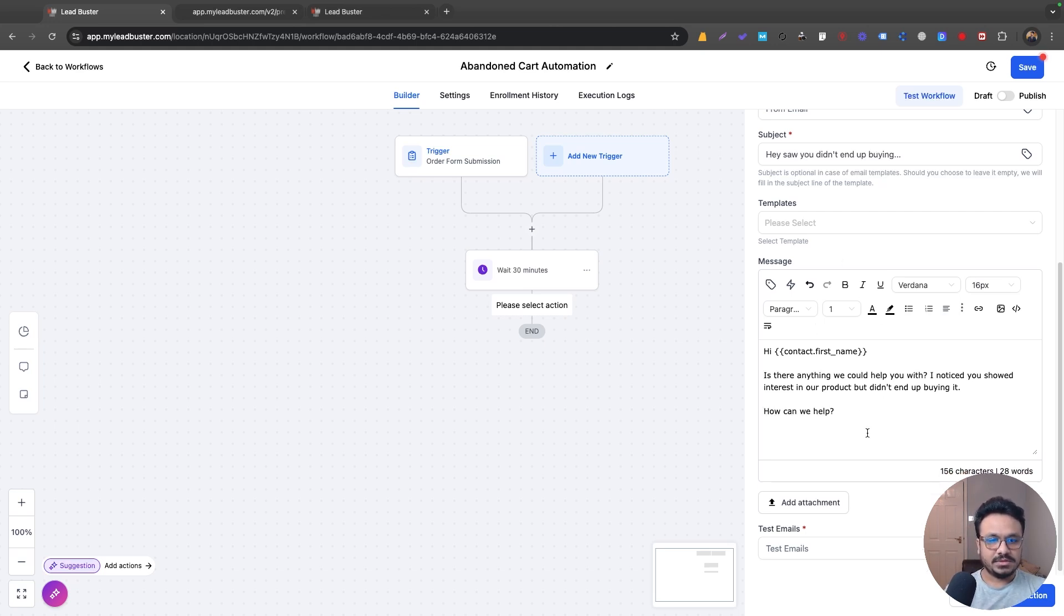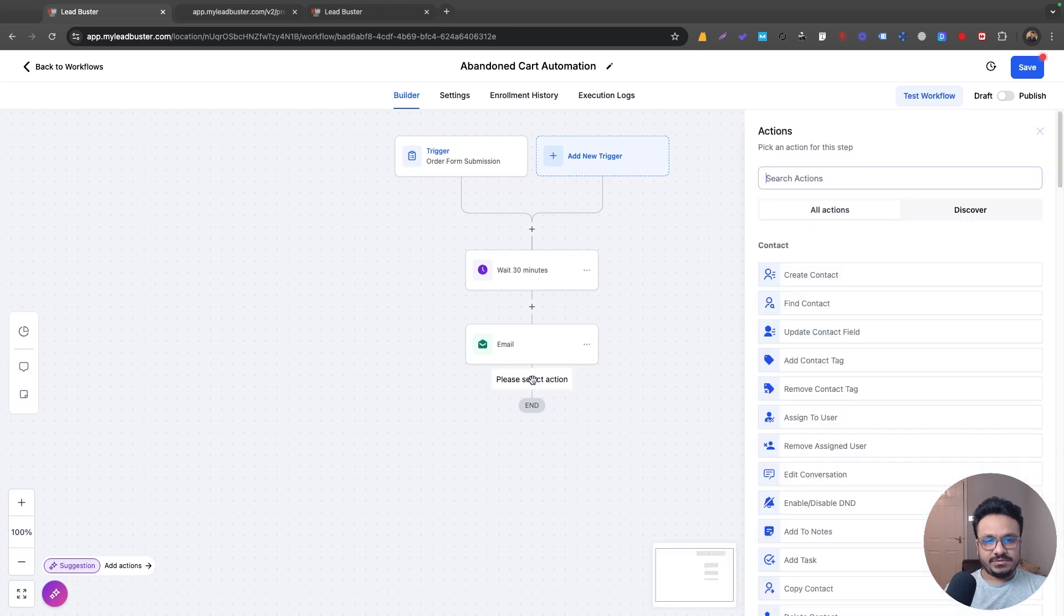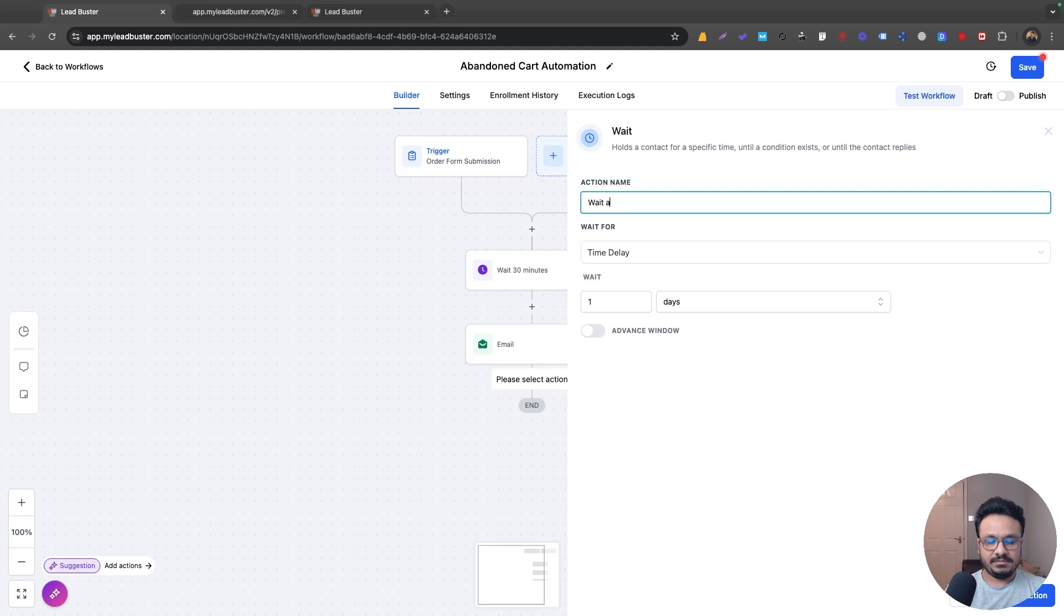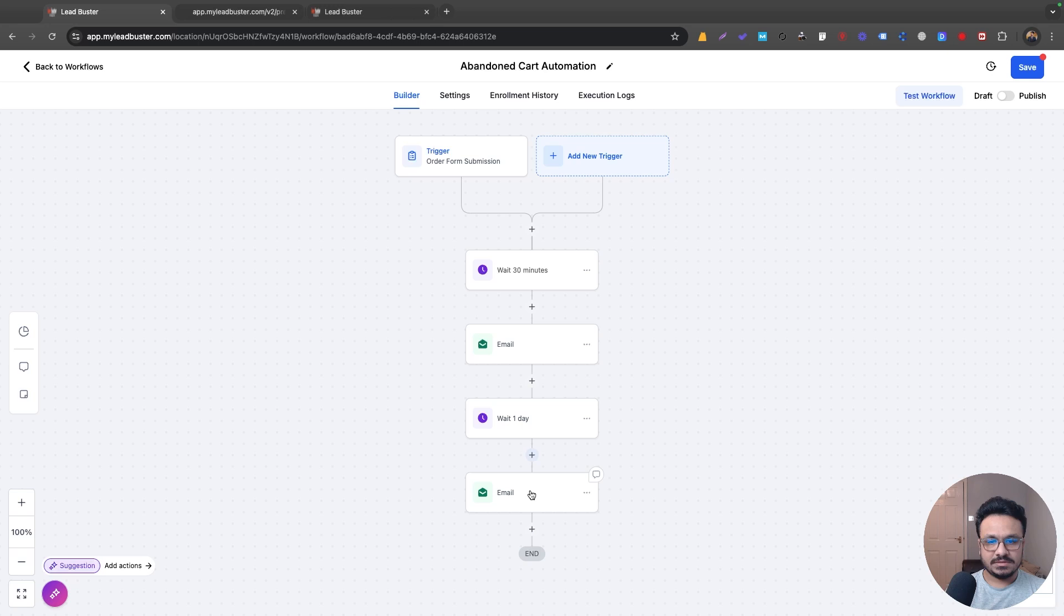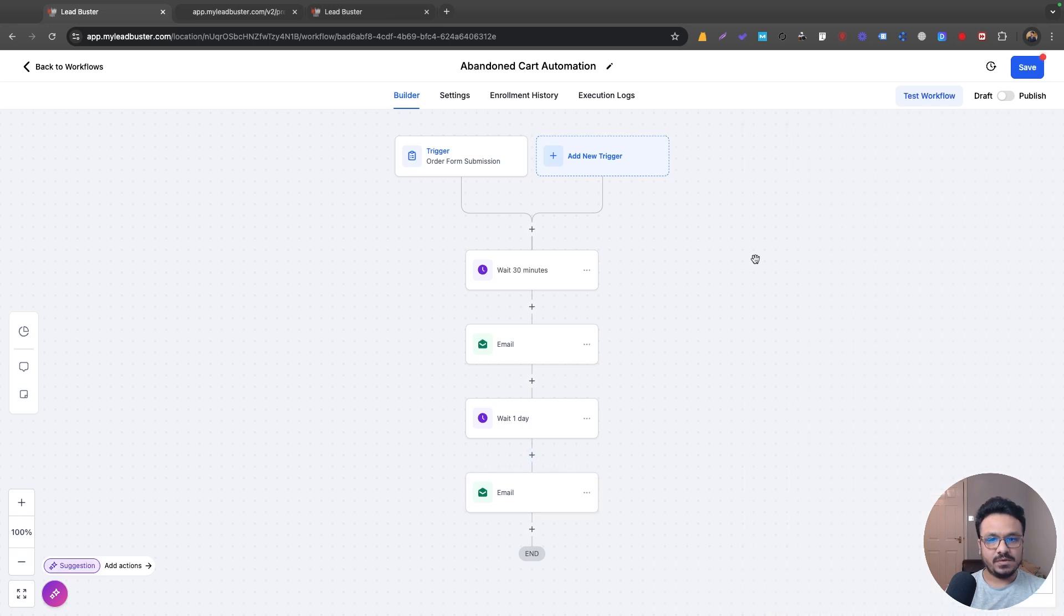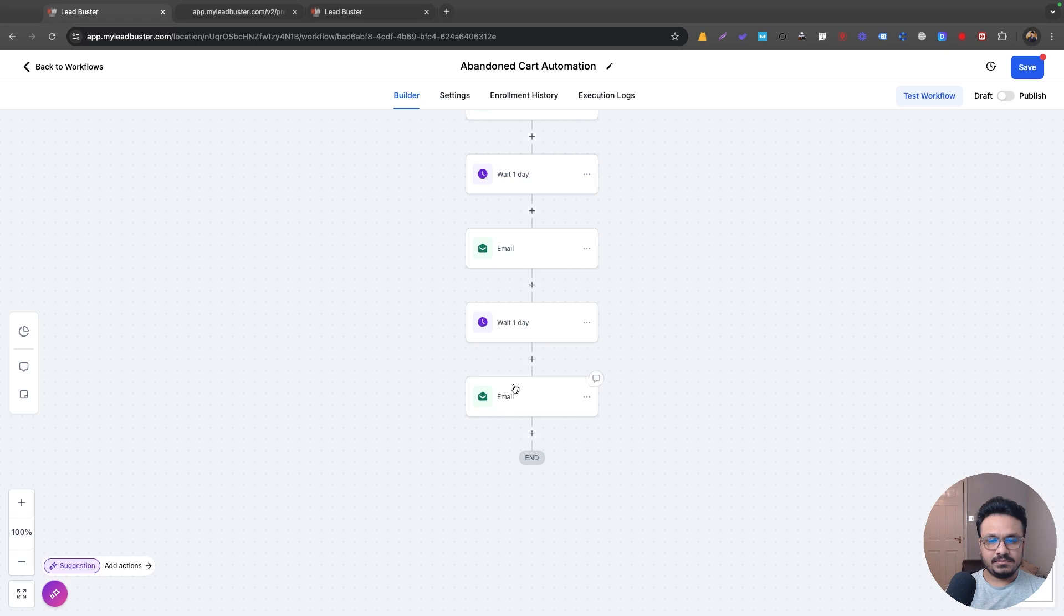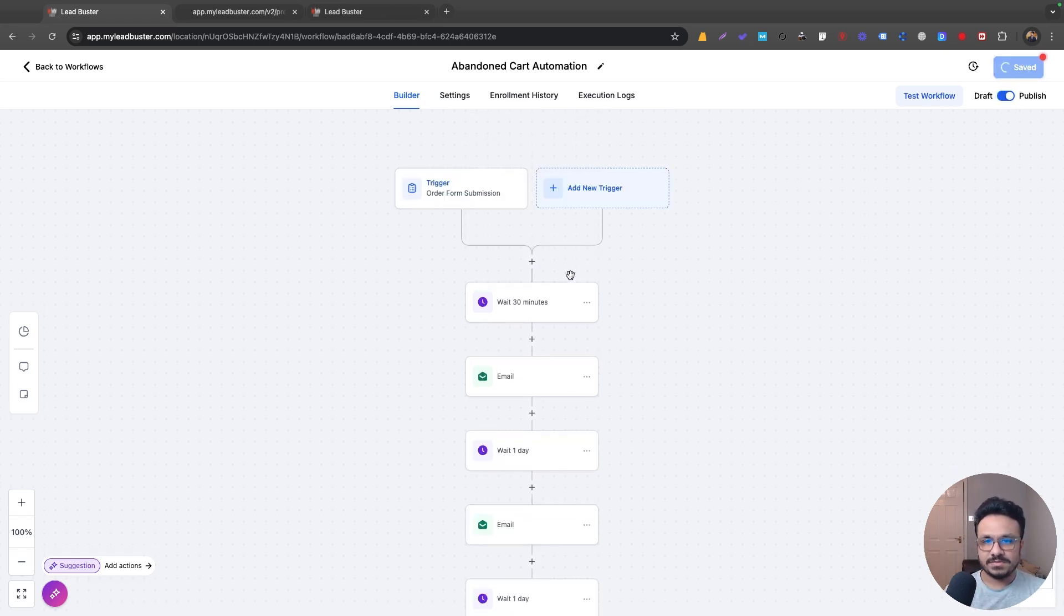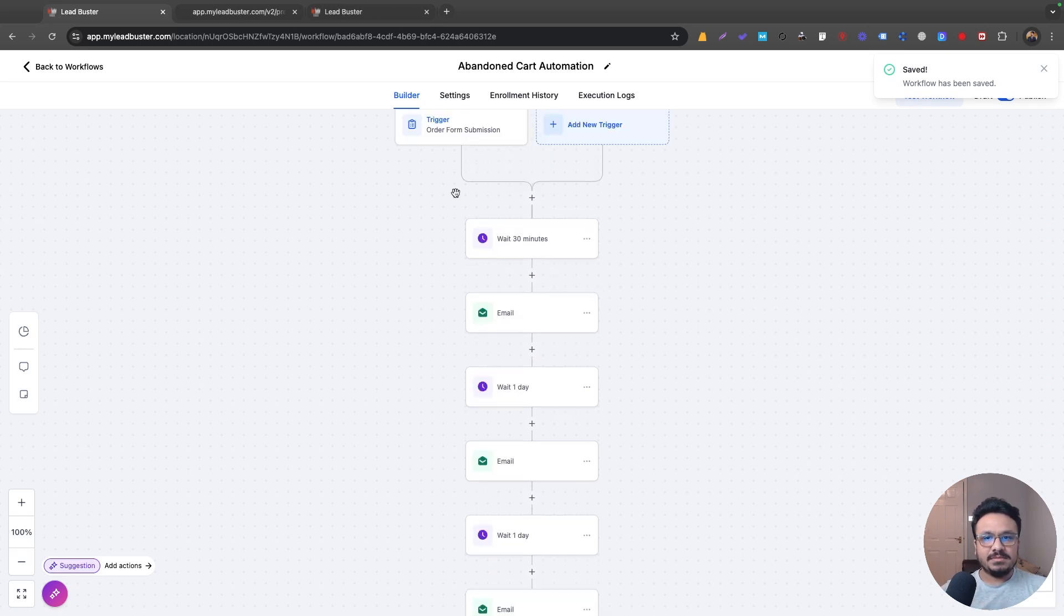Right. And then put a wait trigger. Maybe just wait for a day and then send another email. So I'll just copy this. So this is just basically following up. So I'll just copy, just make it bigger. Maybe have just four or five email follow-ups. So that's the abandoned cart automation.